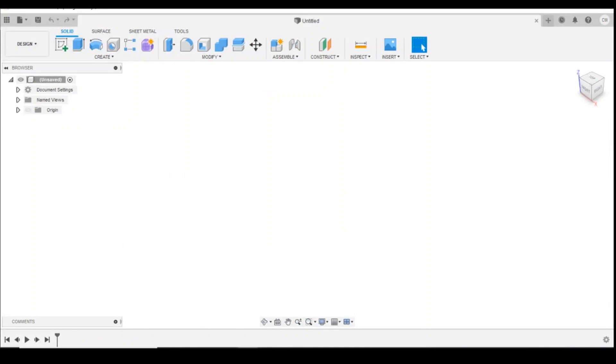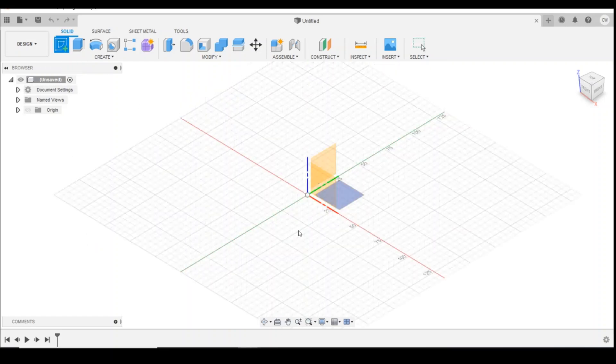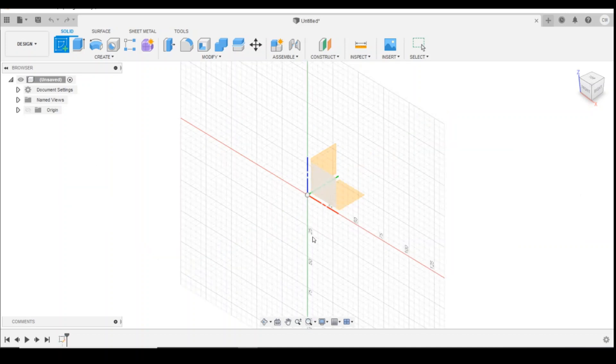There's a couple of ways we can draw a buffer. I'm going to show you, to start with, how to do the buffer using the revolve method. So we'll create a sketch on the side profile.